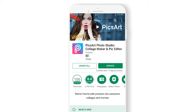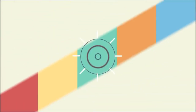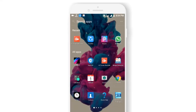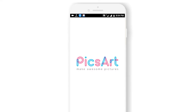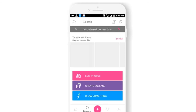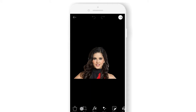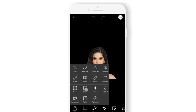So without wasting any more time, let's get started. Let's open PicsArt and take this photo for example. Let's make this picture a complete black and white picture.